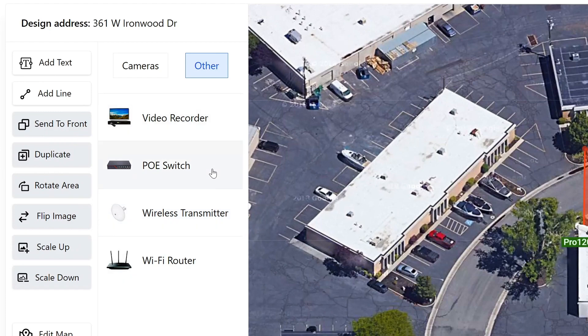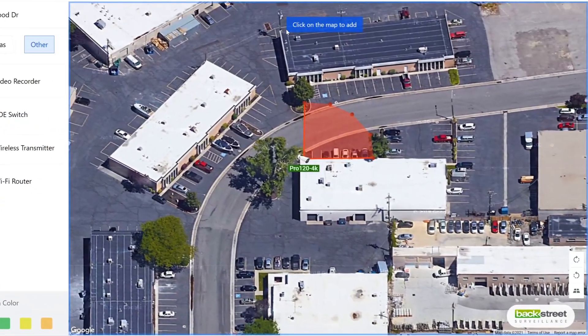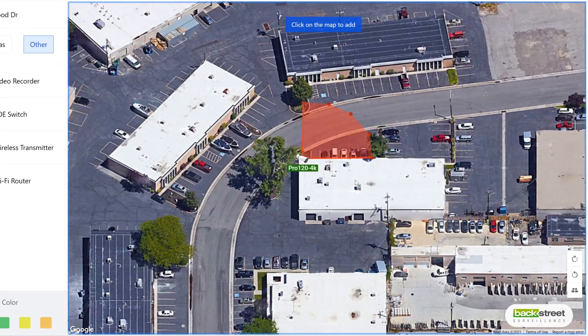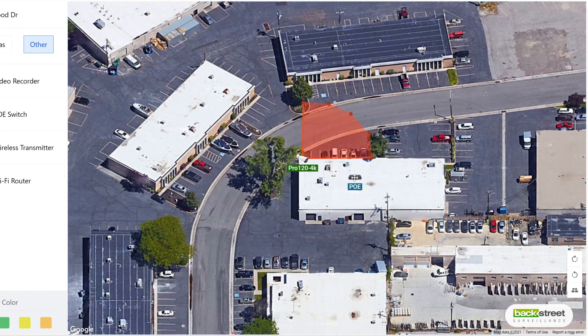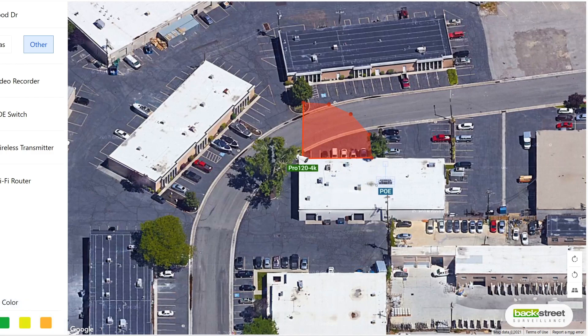To add an item, click on the item, and then click on the part of the map where you would want it to be located. You can also reposition the item by dragging it.